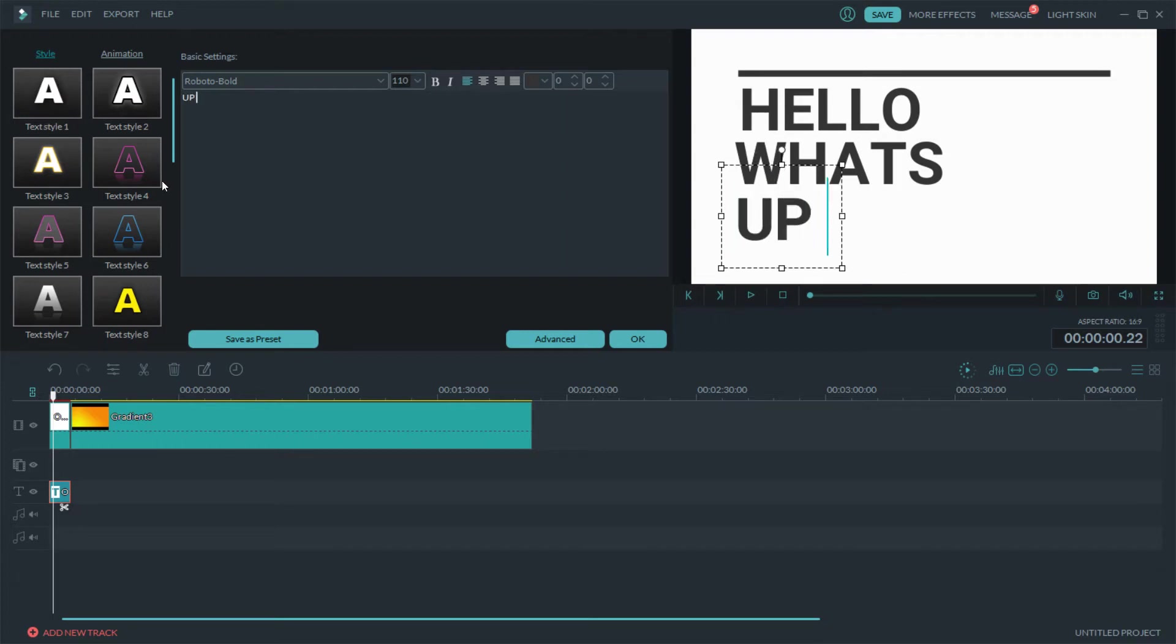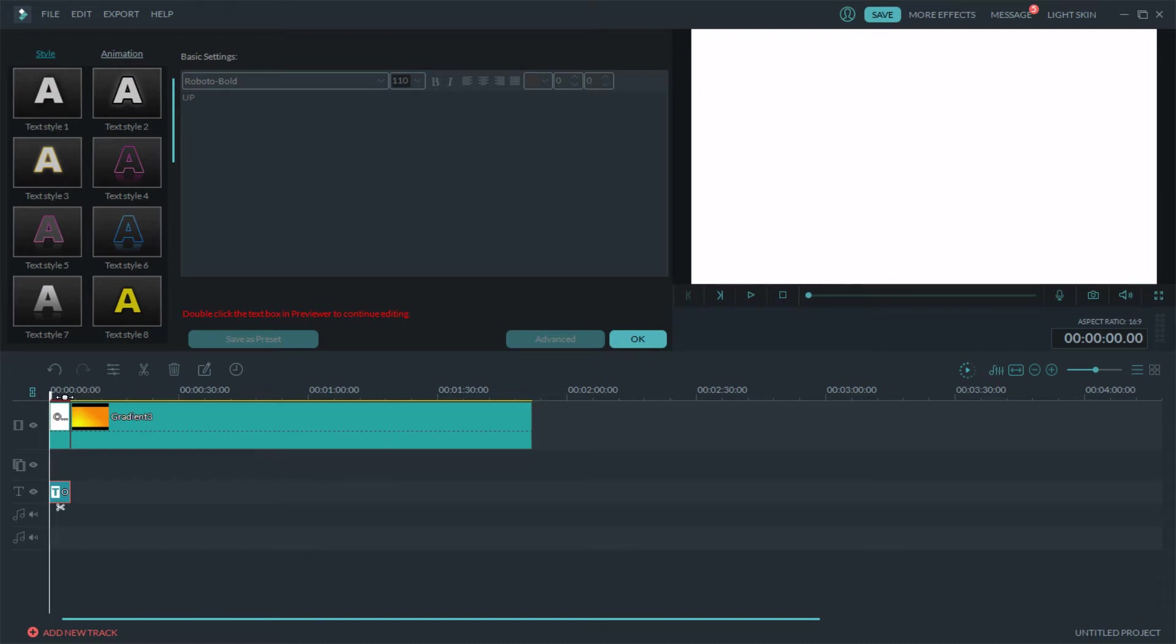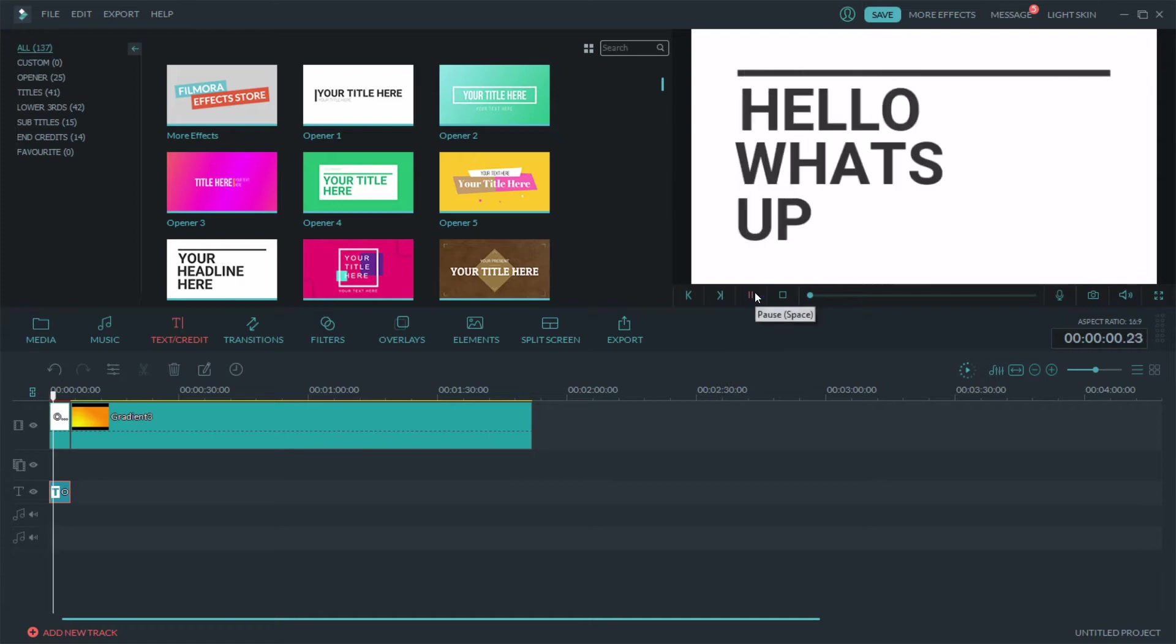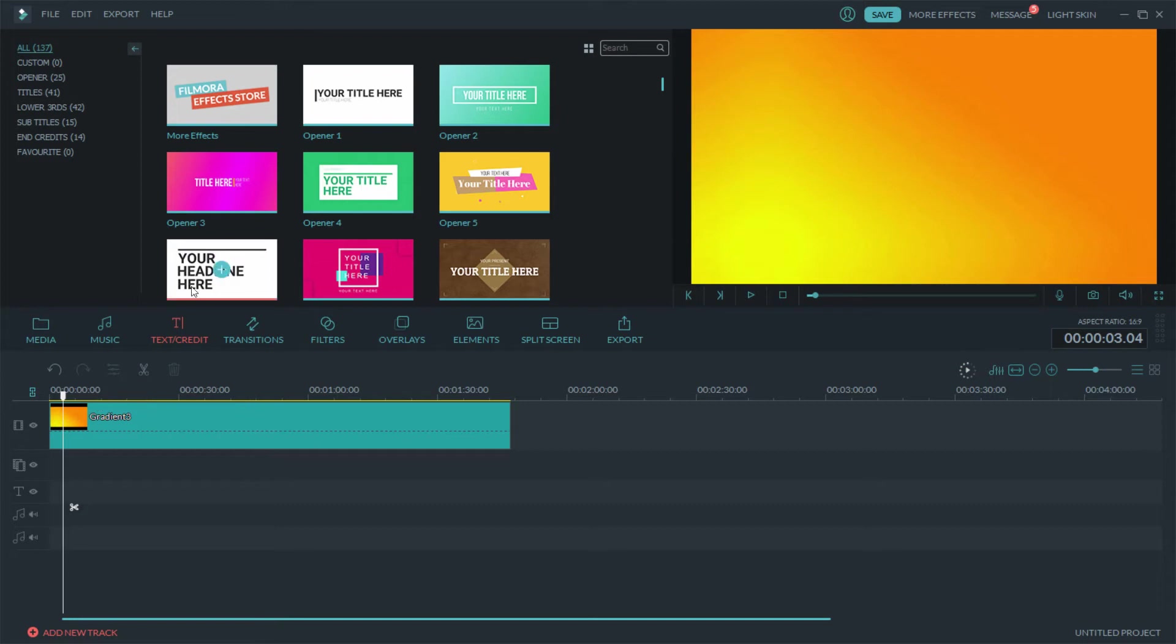So then when you go back to the video and then you hit play, let's hit okay real quick, then you hit play. You got hello what's up. Now if you don't want it to be its own color at the beginning.